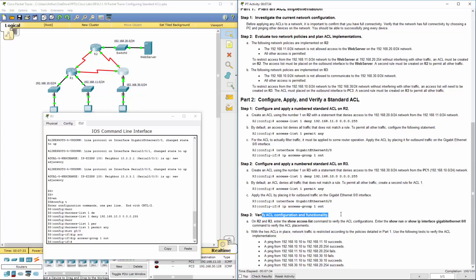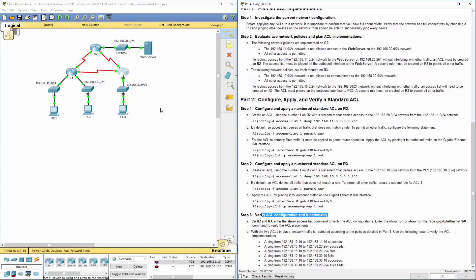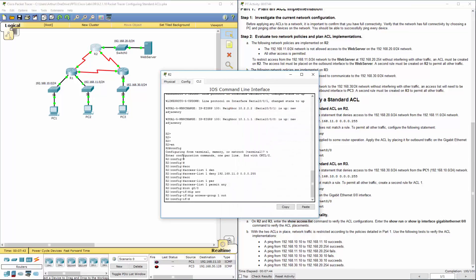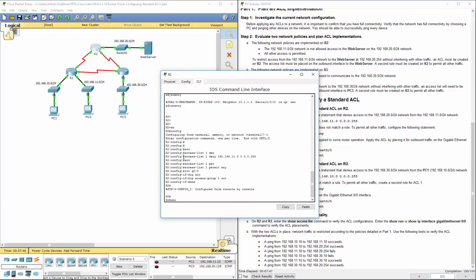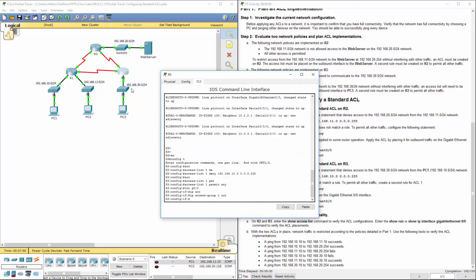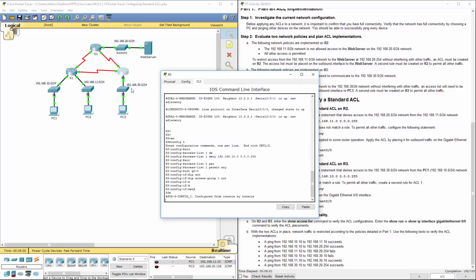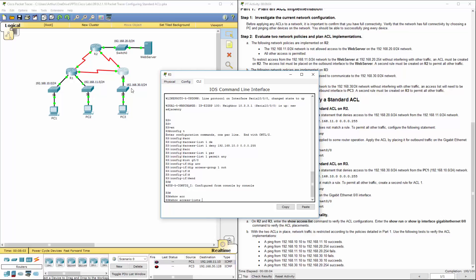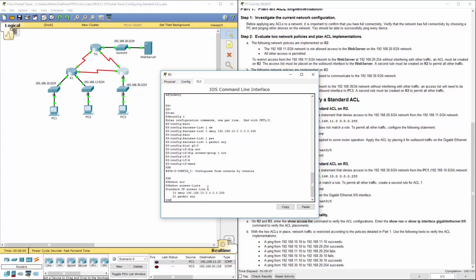Last thing we have to do is verify. First, let's do a show access-list on R2. We have access-list 1 with the first and second parts — that's correct. Let's hop over to R3 and do show access-list. Again, access-list 1 with our two parts — that's right.